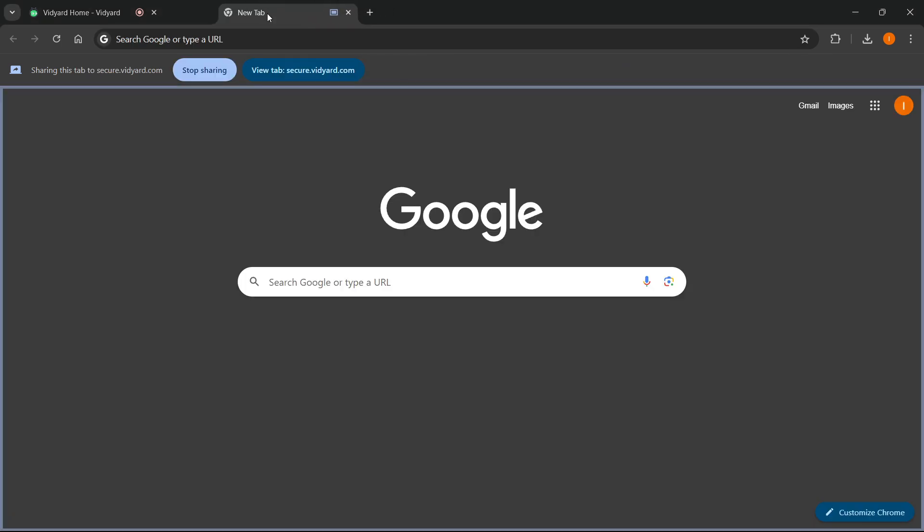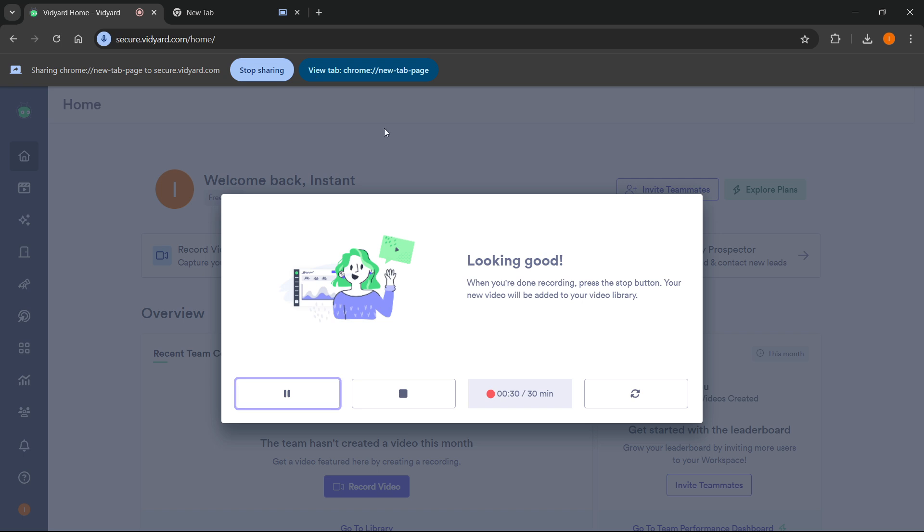If I pull up this tab that's being recorded, it looks like this. Over here it says sharing this tab secure.vidyard.com. If you want to go back to the recording tab, you click view tab and it will open up the tab where the recording is going on for you.